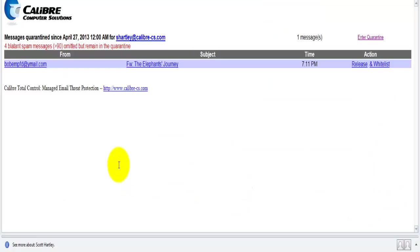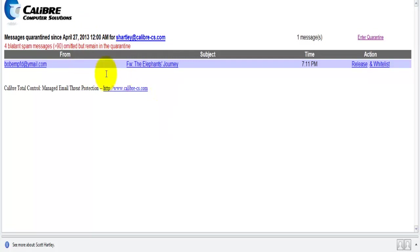Again, every morning you will get this email message from us listing all of the messages that have been filtered as spam. If they reach a higher score, they're not going to show up because we're pretty confident that those are blatant spam messages.